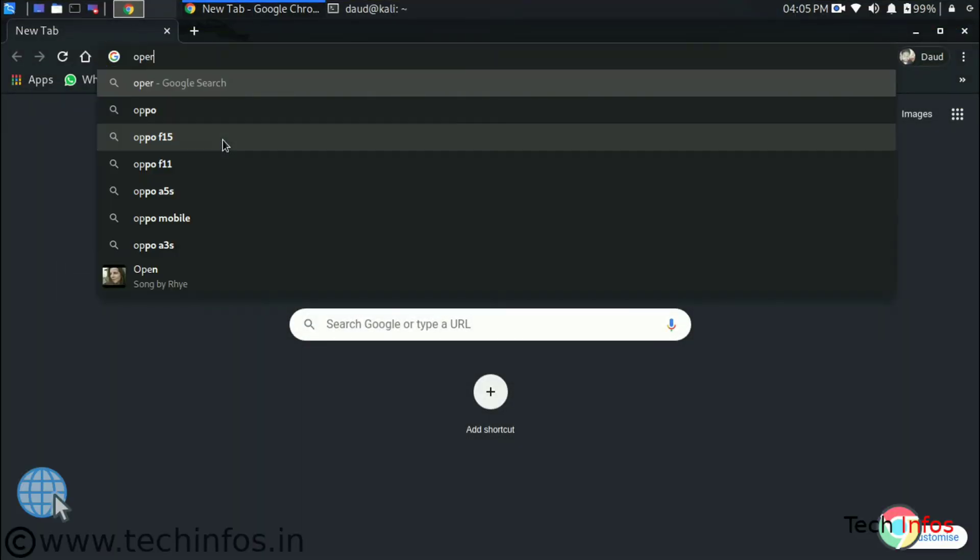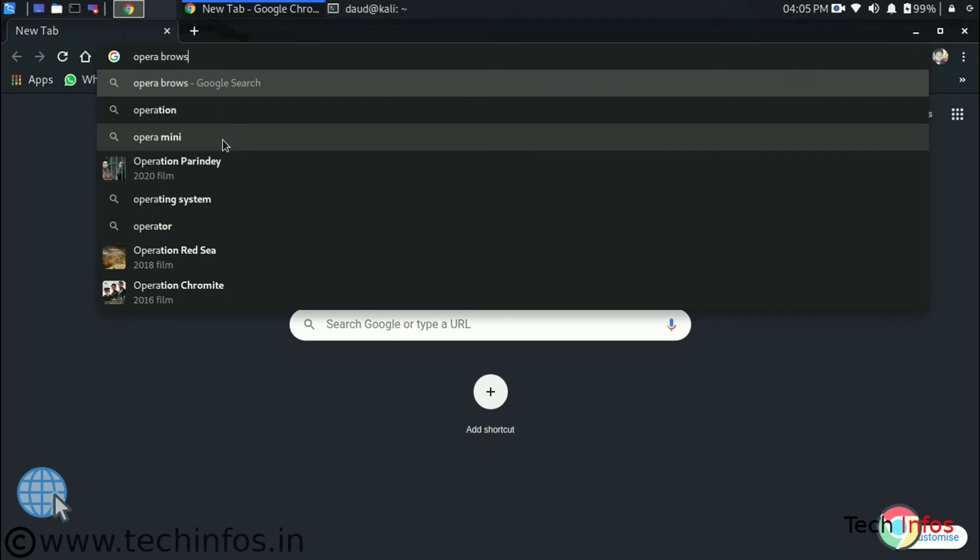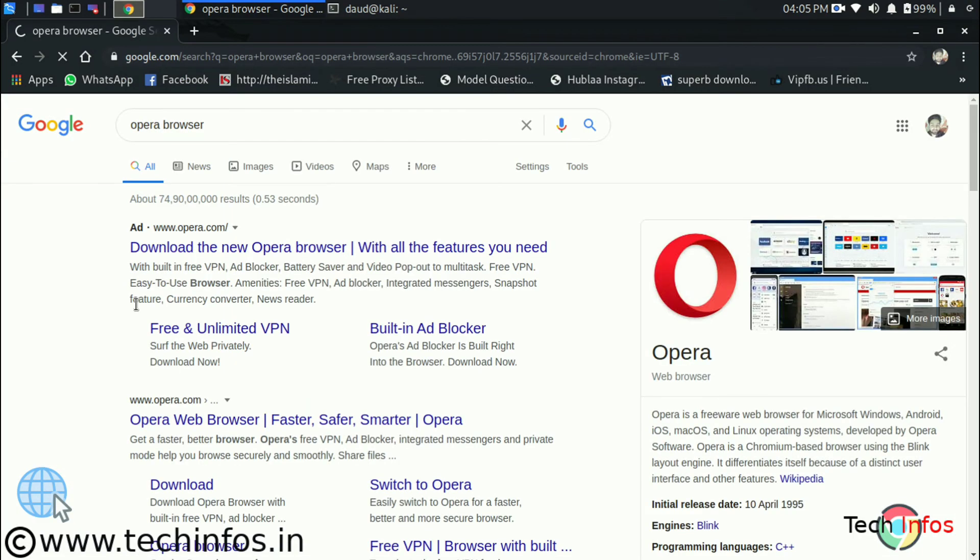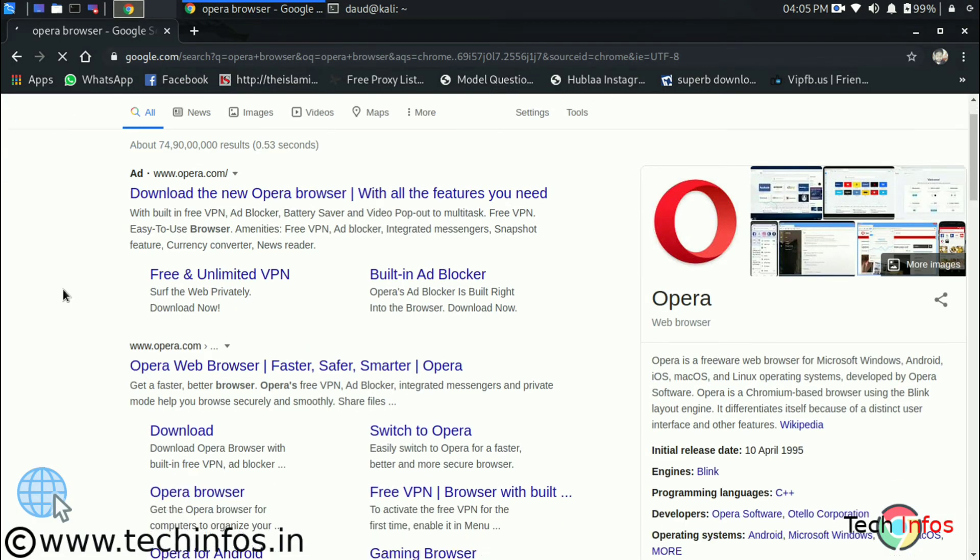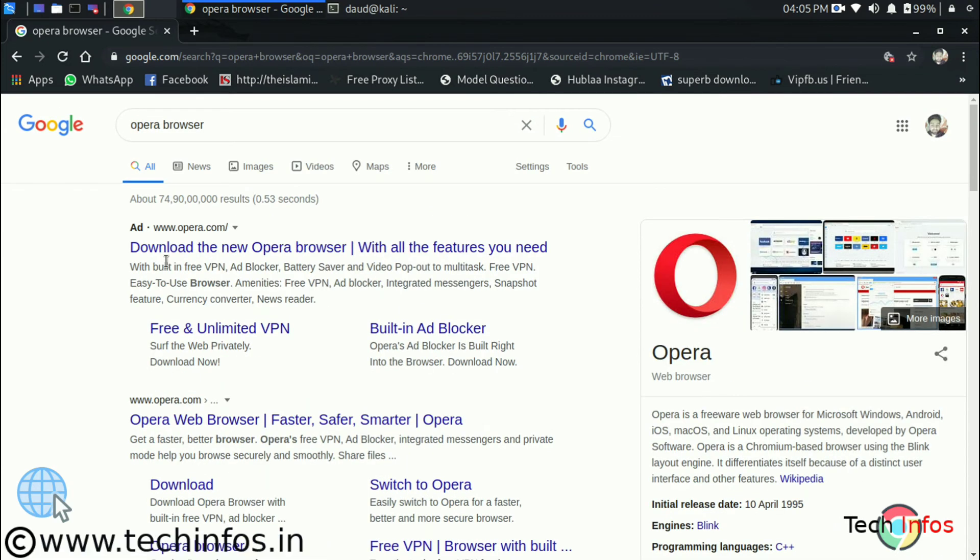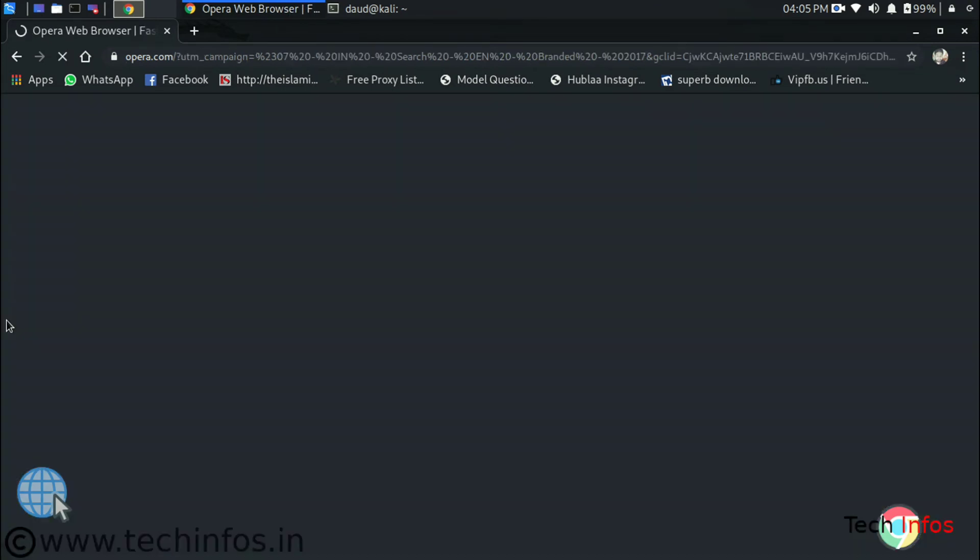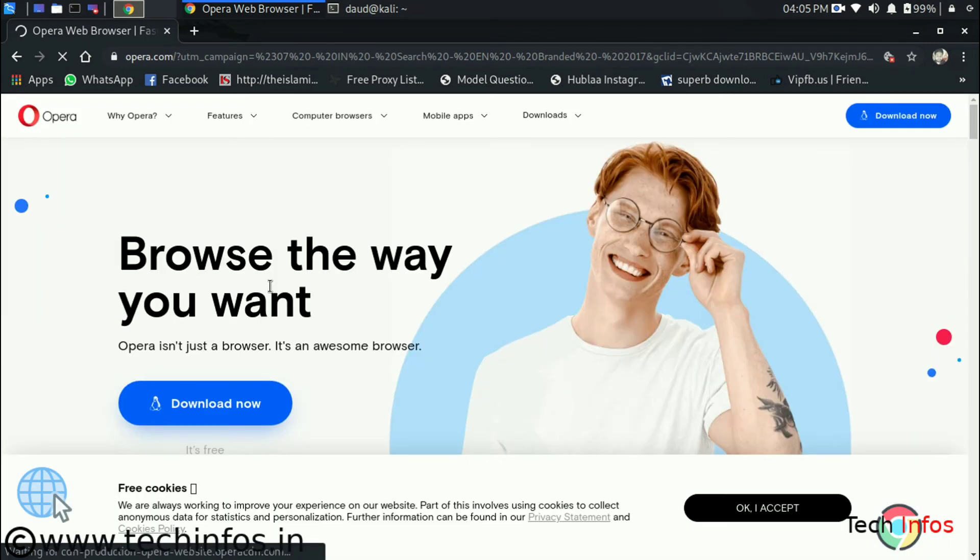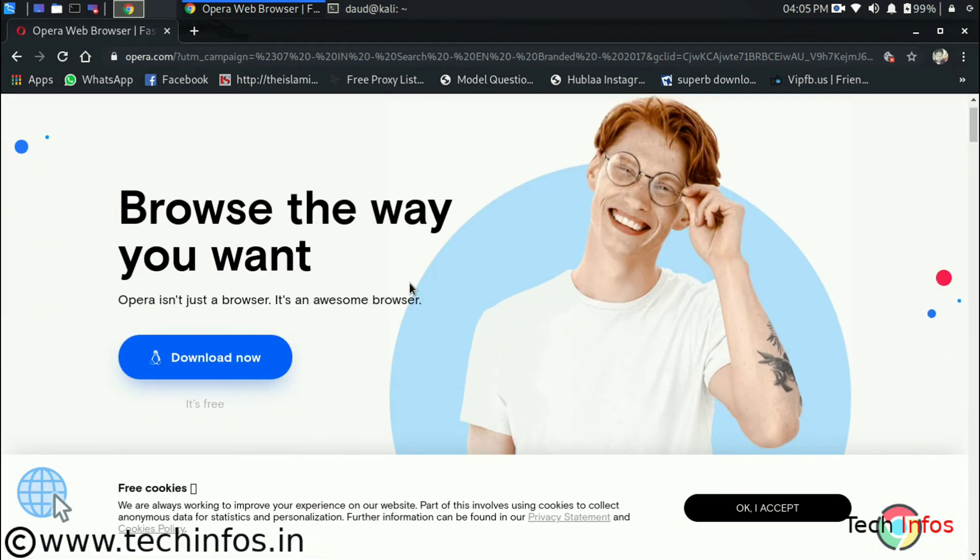Let's talk about how we can install it. To install it first we have to download it. Just Google Opera browser on Google Chrome or on Google, just click on the first option we are getting of opera.com. When we click on it we will get a download now option.